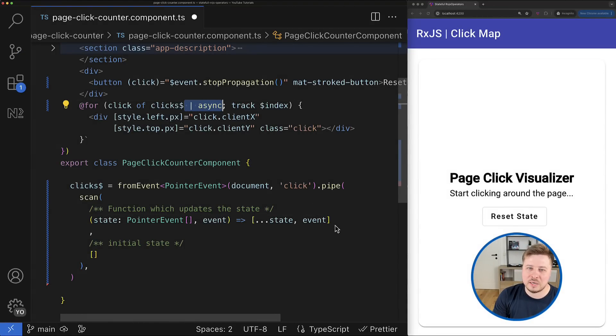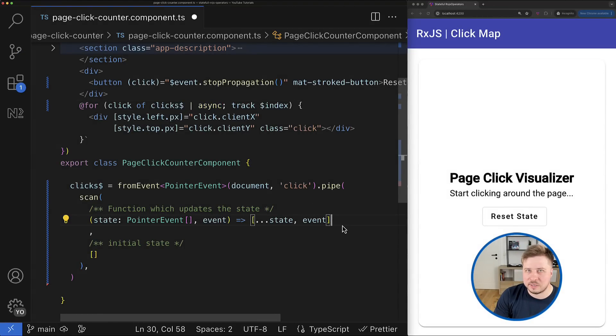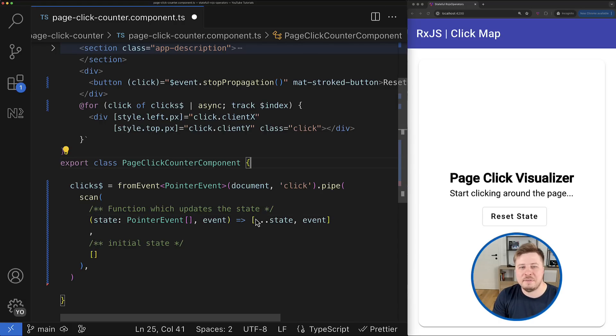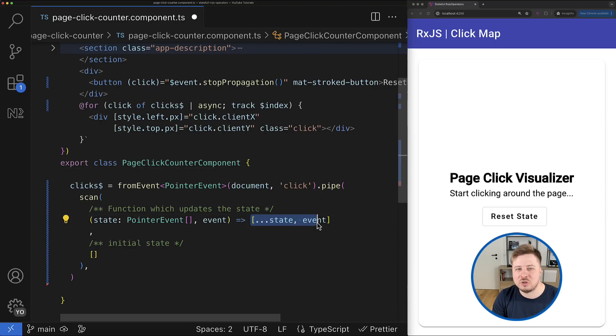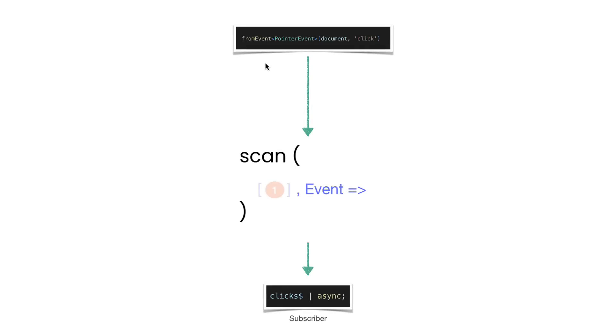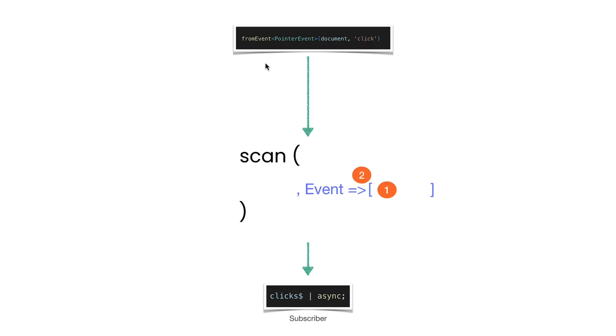So now this new state will be propagated downstream to other operators or subscribers like in my case. And also when the accumulator function is invoked next time, the value returned by this function will appear inside the state function argument.